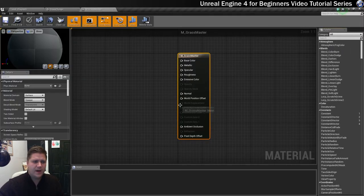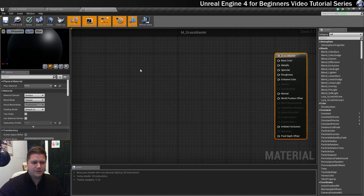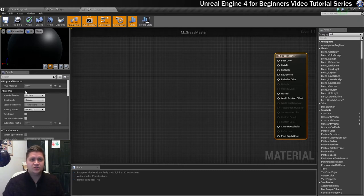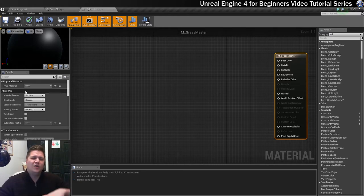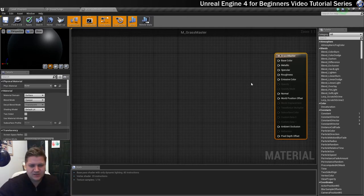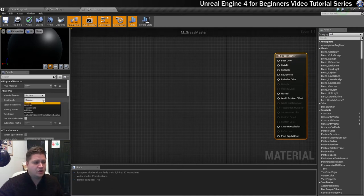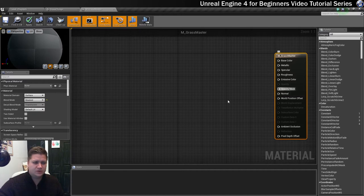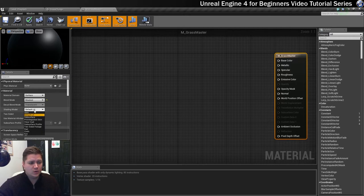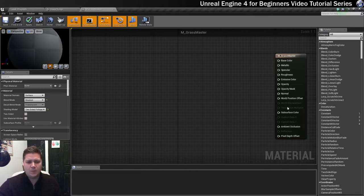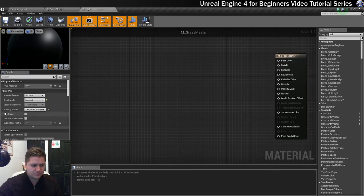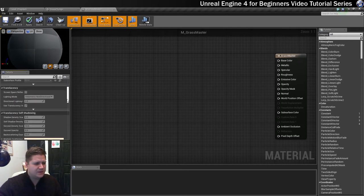Let's open this up. First thing we're going to do is move the main node over there because we want the space available, and we're actually going to change a few settings in the details. This material has an opacity mask on it, so we're going to be applying a flat image to our grass and we want the background around the outline to disappear. Opacity mask isn't available yet, so we need to change the blend mode from opaque to masked — that opens up opacity mask. We're also going to change the shading model from default lit to two-sided foliage, which makes our foliage two-sided and behave like foliage. We'll also tick the two-sided option on the main material node.